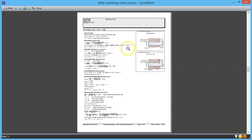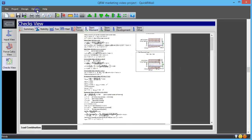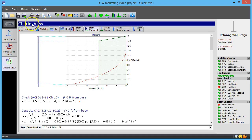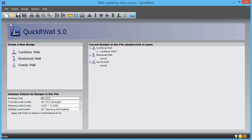The program has more features than this video has time to go over. To get a better idea of what it can do, download the free trial and try it for yourself.